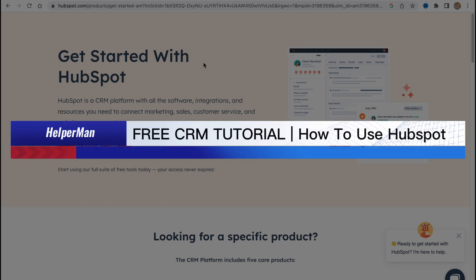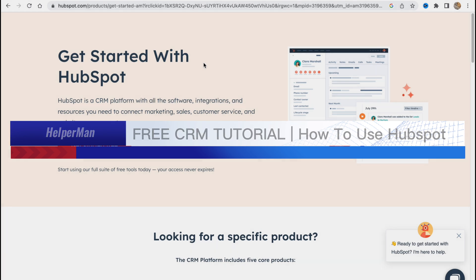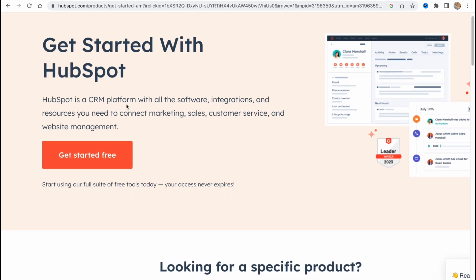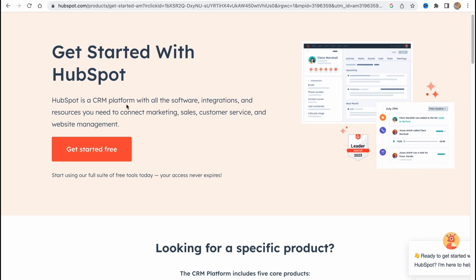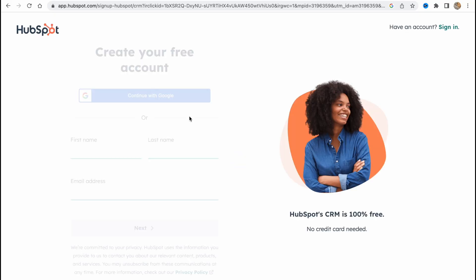Free CRM tutorial: how to use HubSpot. Hello guys, Ilia here, and in this video I'm going to show you how we can use CRM software easily and for free. HubSpot provides us the opportunity to do this. So basically let's get started. Firstly we need to visit HubSpot.com and then just click on get started free.